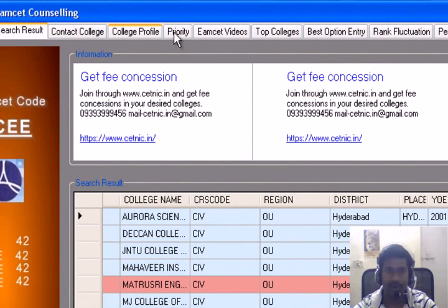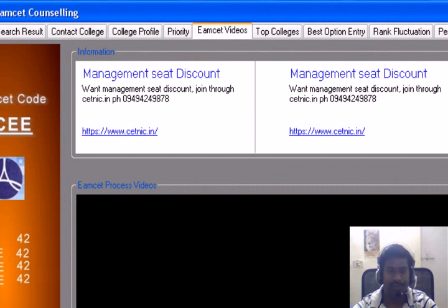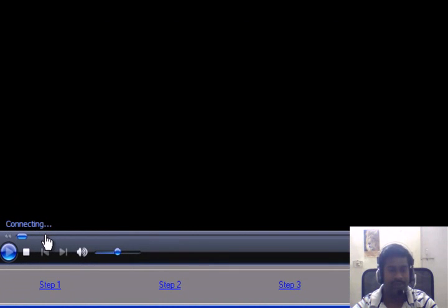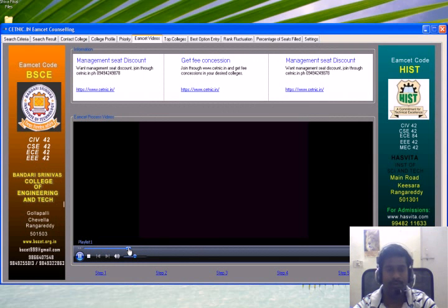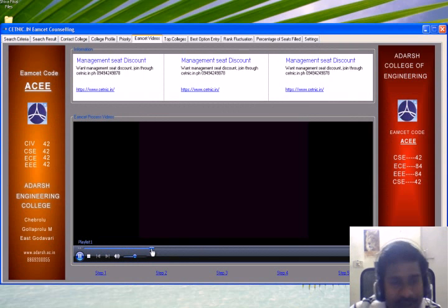We have completed the contact college and priority features. Under EAMCET videos, here you can see the certificate verification process and the web option entry process. You can watch these videos later.